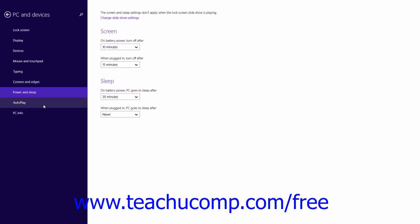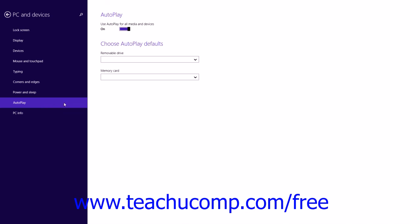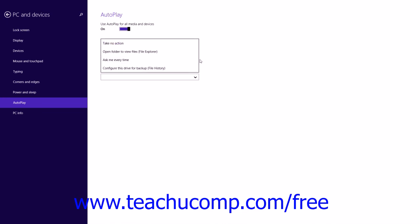You can click the Autoplay category at the left side of the window to set your Autoplay preferences to the right. Autoplay is a feature that determines what action Windows 8.1 will take when you insert or connect media or devices to your computer. To enable Autoplay for all media and devices, ensure that the Use Autoplay for all media and devices option is set to On. In the Choose Autoplay Defaults section, you can use the Removable Drive and Memory Card drop-downs to select a default action to take when a device of that type is connected.